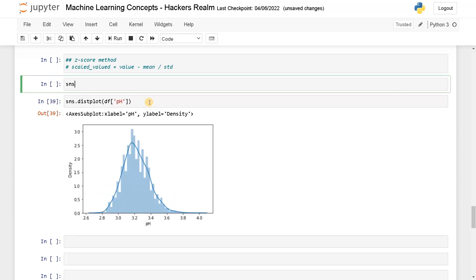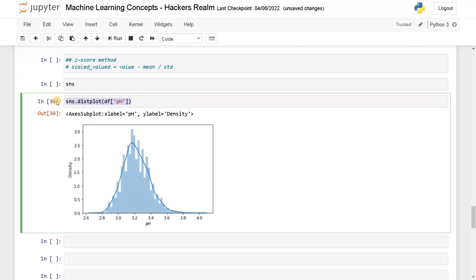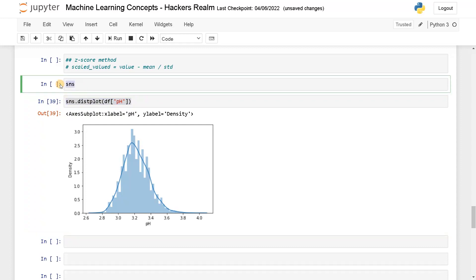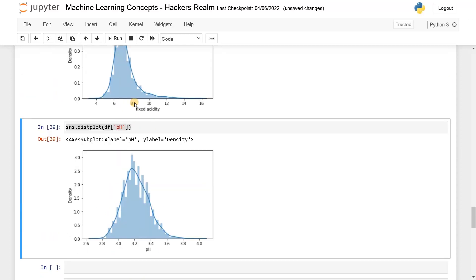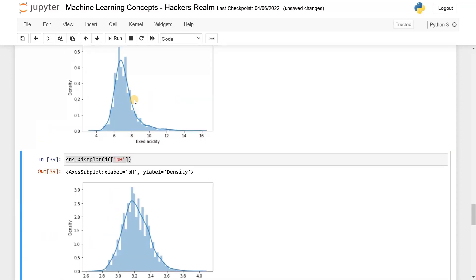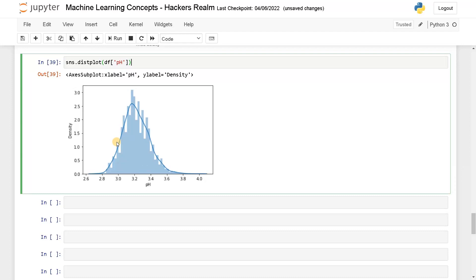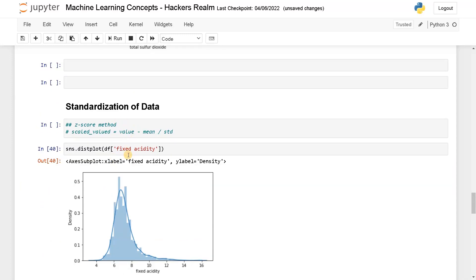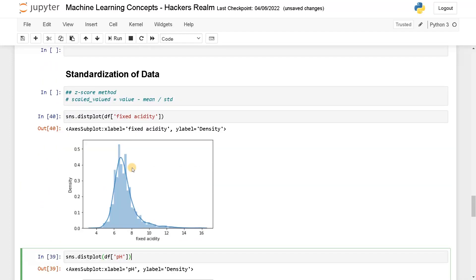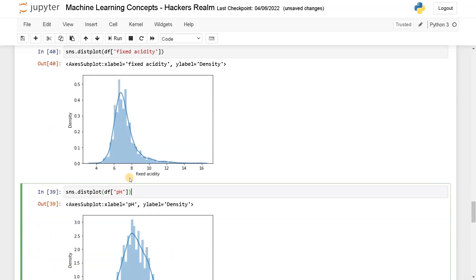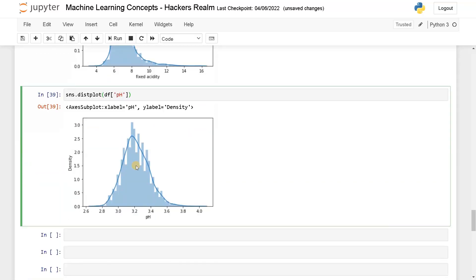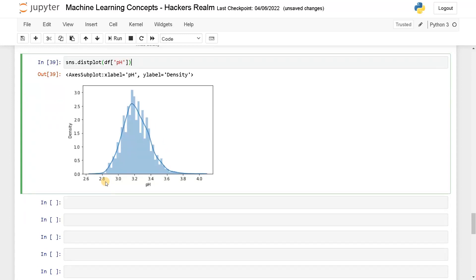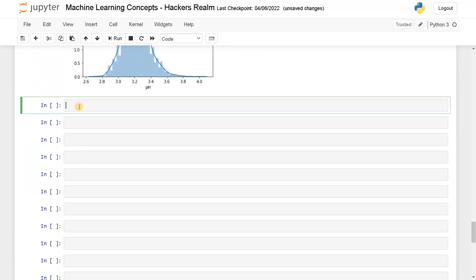Fixed acidity looks a little right skewed, that's fine. I'm going to apply this formula for both of these columns and see the result. The mean is currently at 7 and this is 3.2. It will be converted to zero and the standard deviation will be in the range of minus one to plus one.